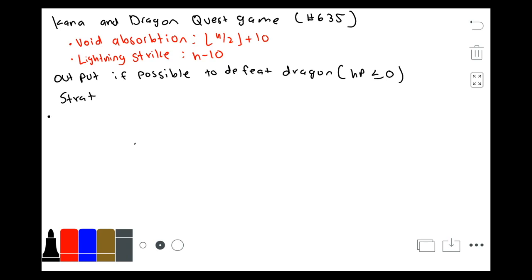Our strategy for this problem is to take away the maximum amount of health from the dragon so that he results with the least amount of health possible. Then we can compare this to check if the dragon is defeated or not.